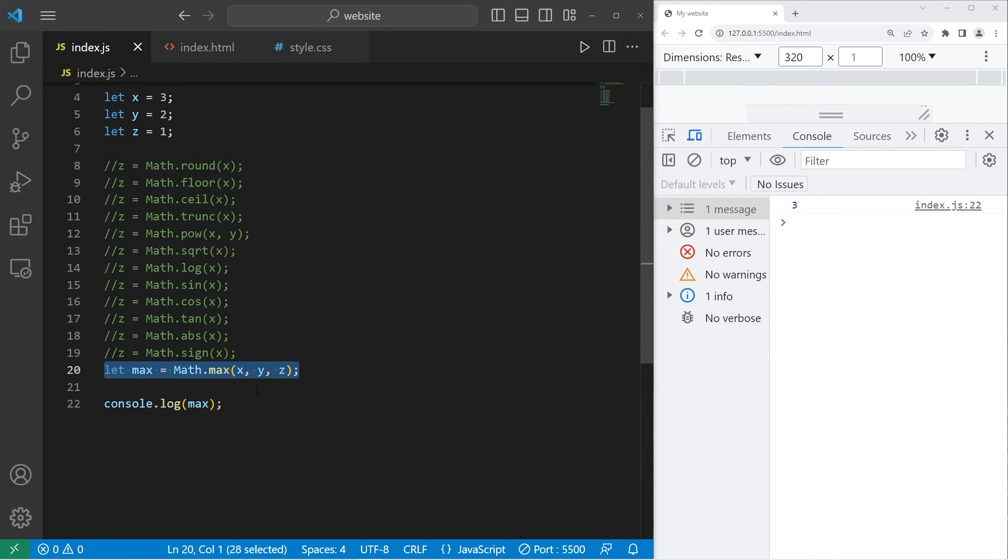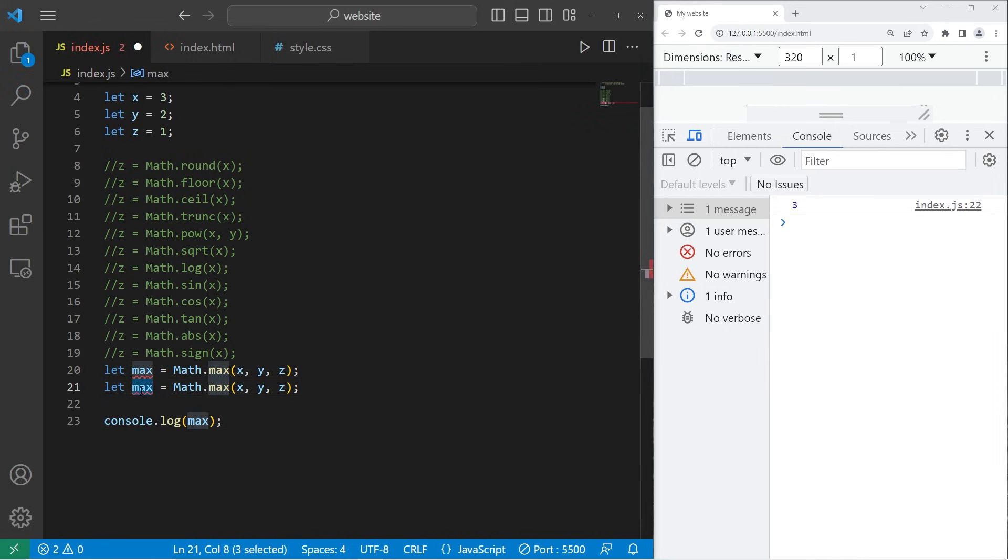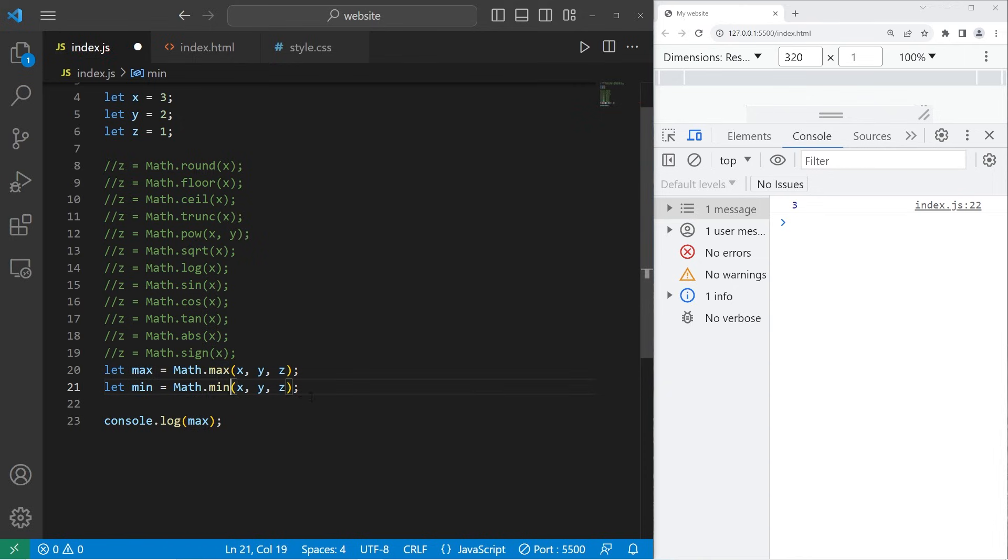Then there's min for the minimum, Math.min. So the minimum of these three variables is 1.